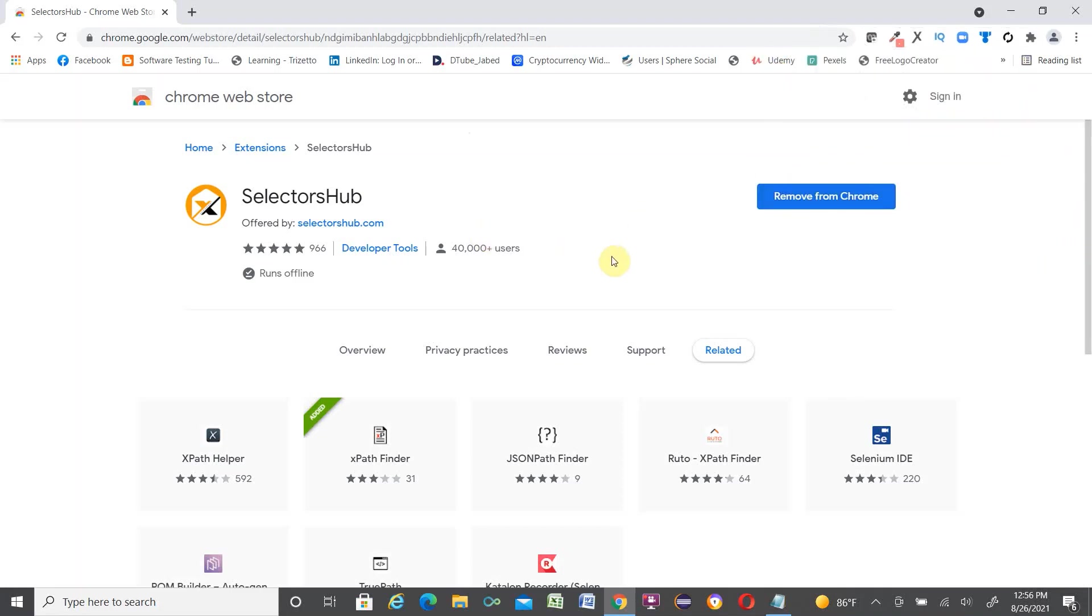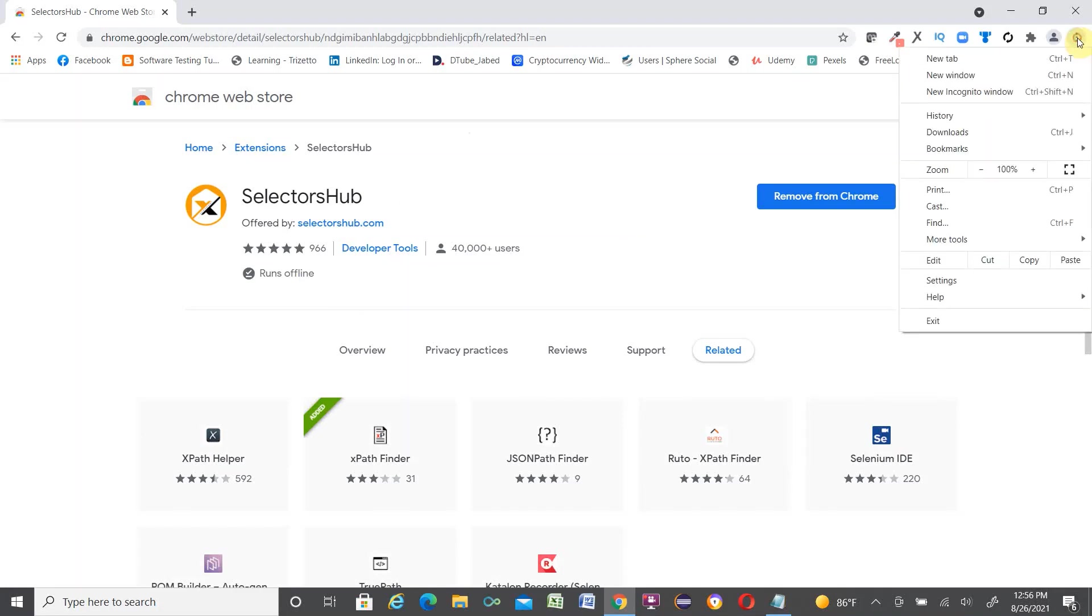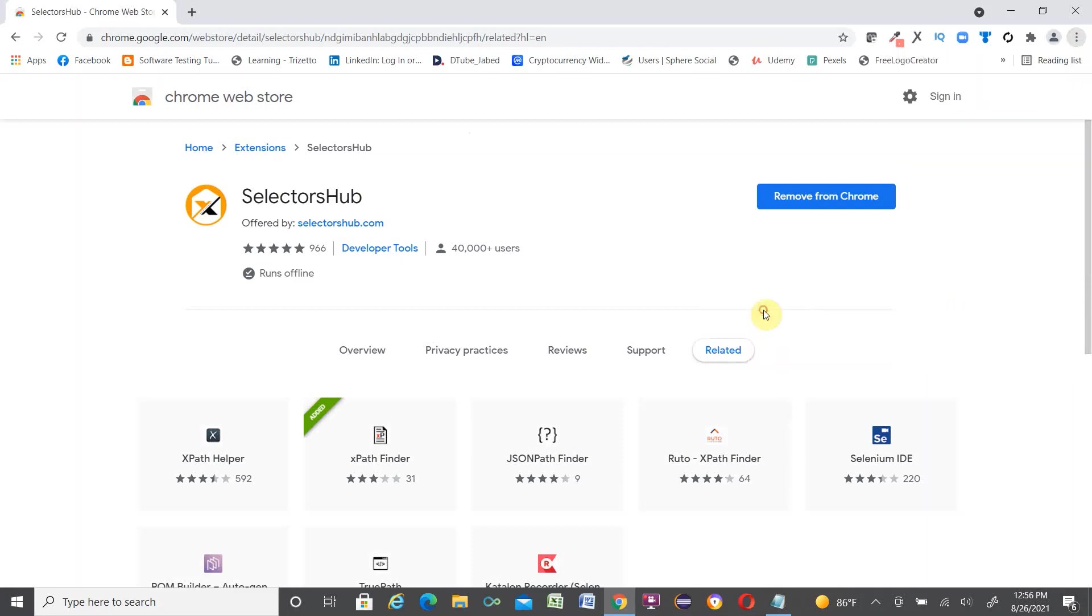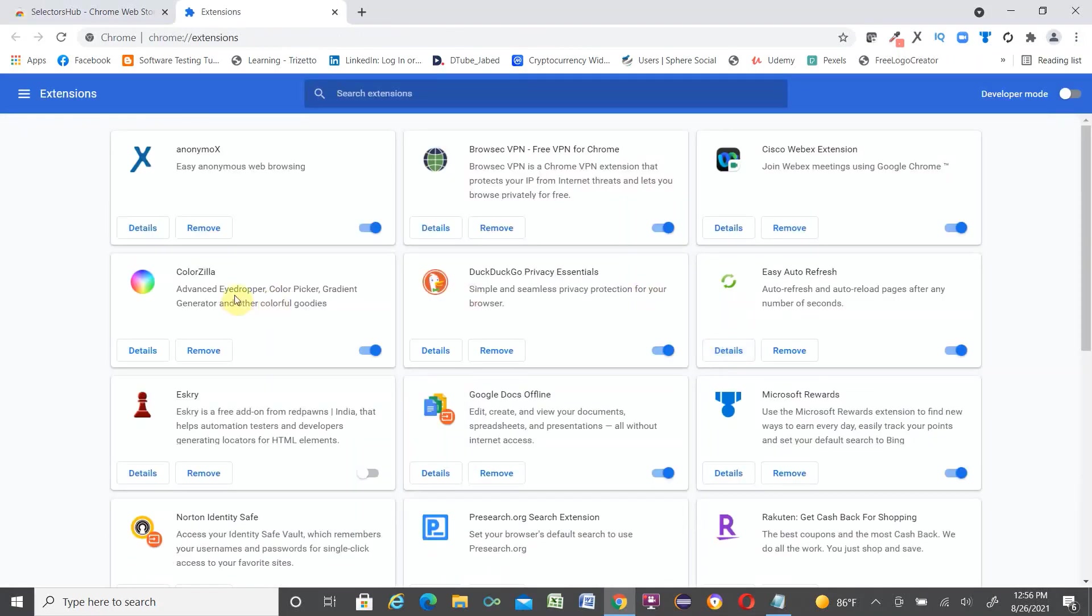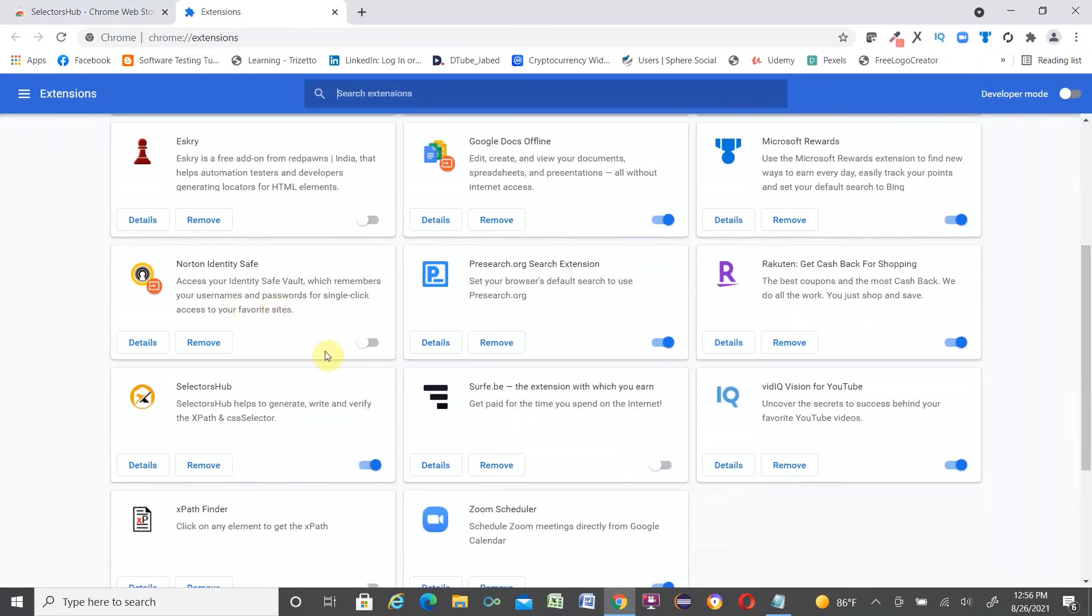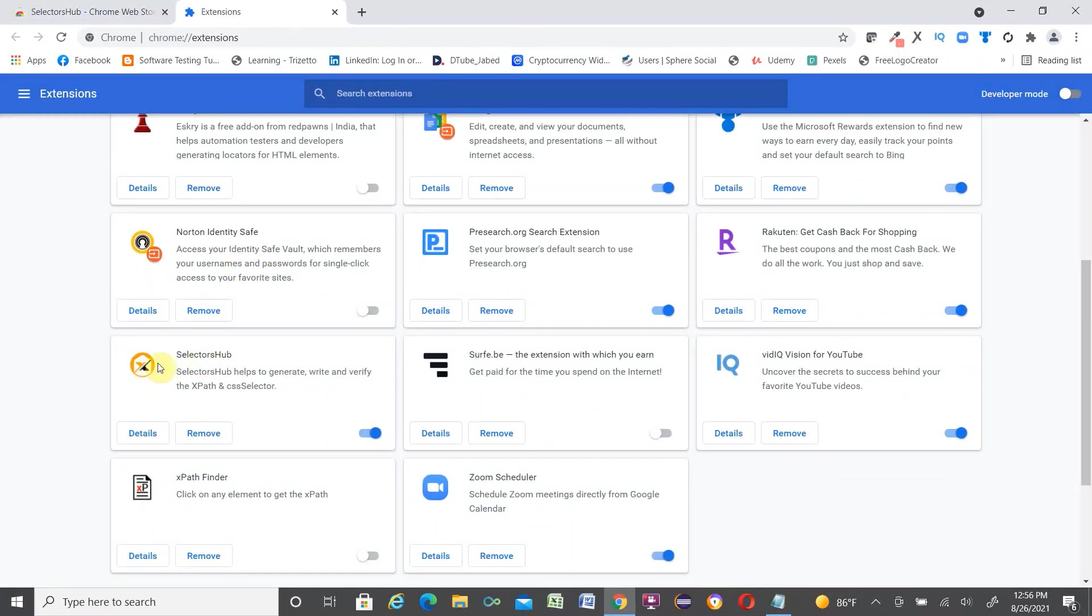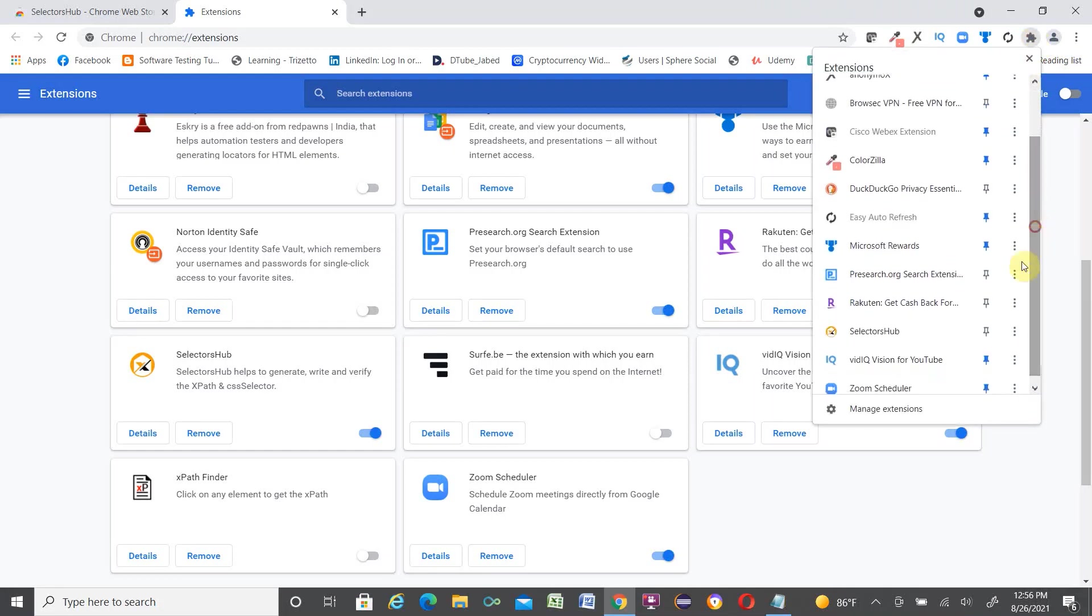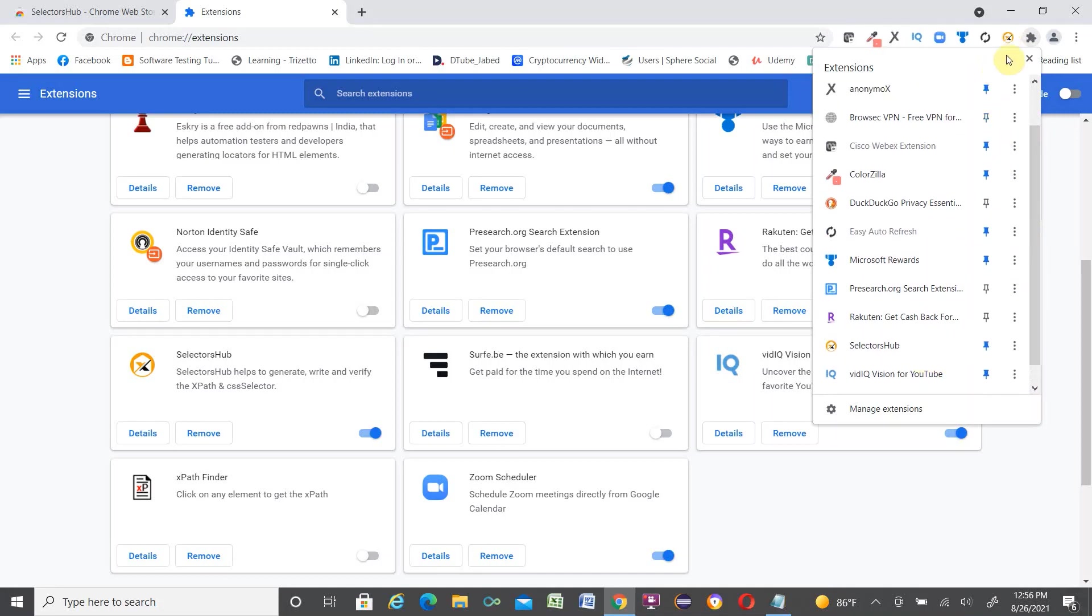Now you can verify. Go up to the right corner. There is a three dot. Click over here, go to More Tools, Extensions. Scroll down a little bit. Here is the SelectorHub, so SelectorHub added successfully. Also upper right corner you see there is the extension. Click over here and go to the SelectorHub and pin it. When you pin it, it will show in the taskbar. Here it is added.